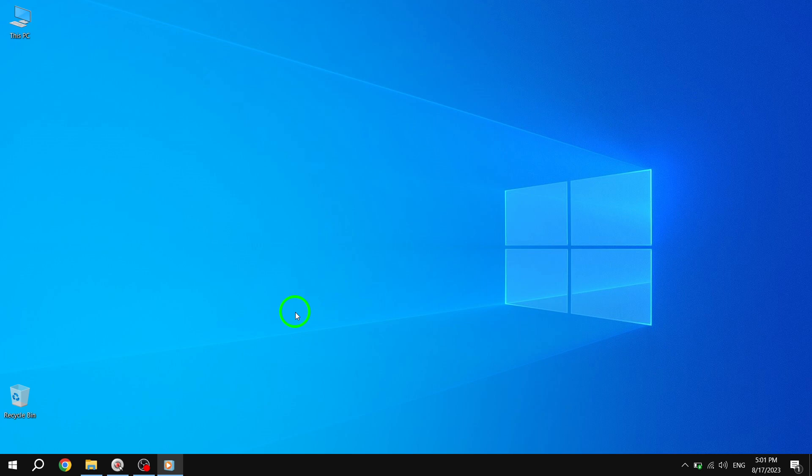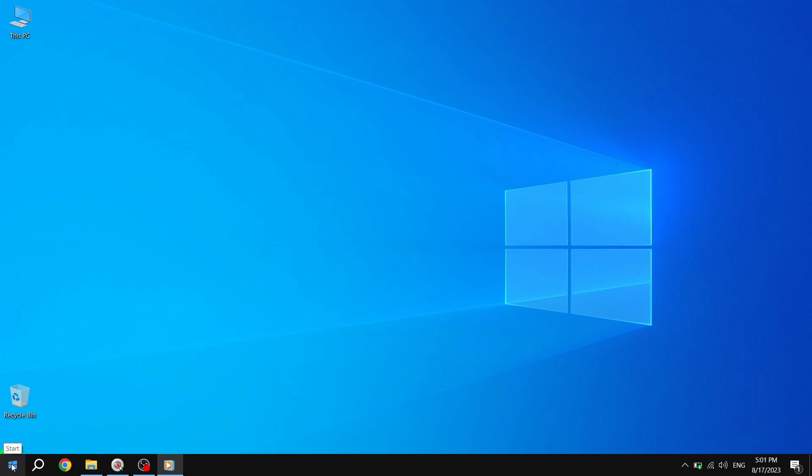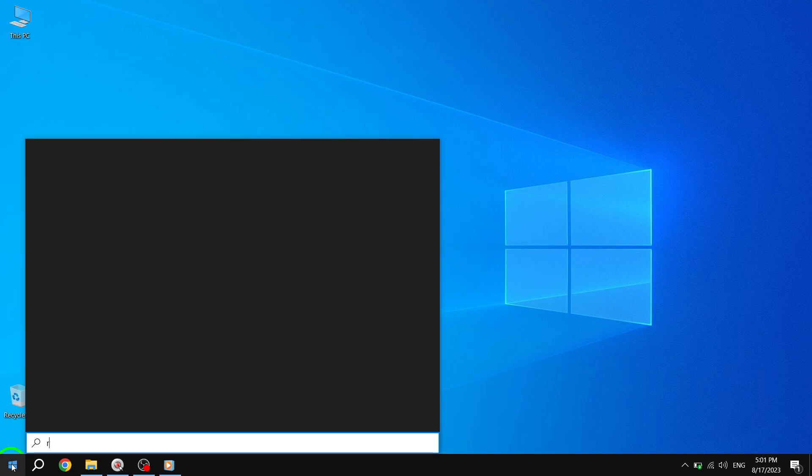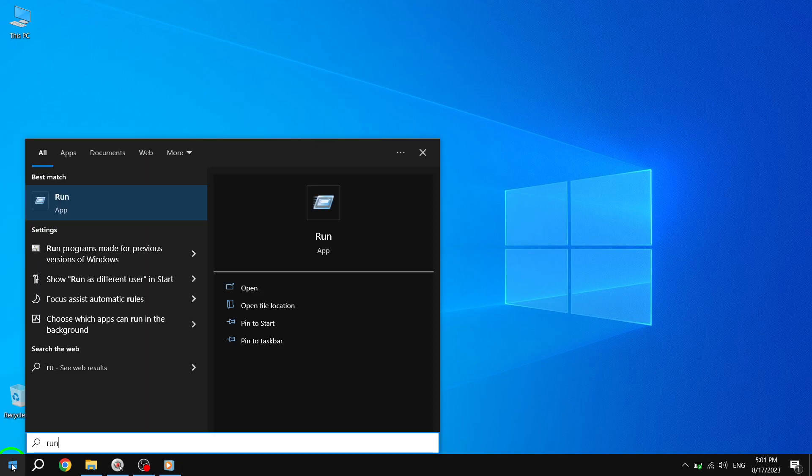Step 1. To open the Registry Editor, press the Start button and search for Run. Press Enter to launch the Run dialog box.